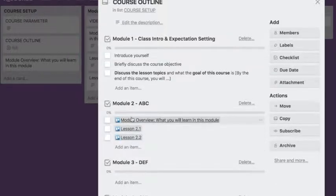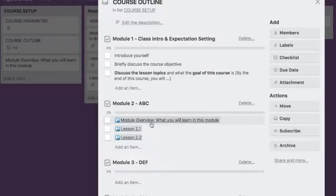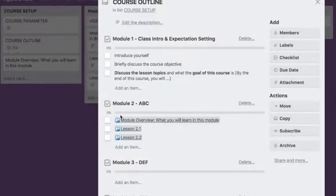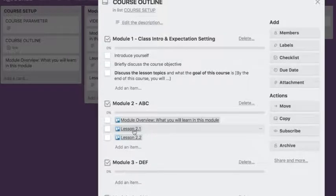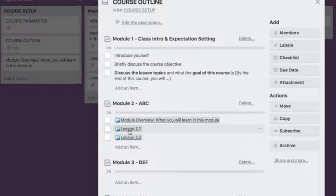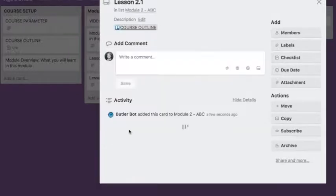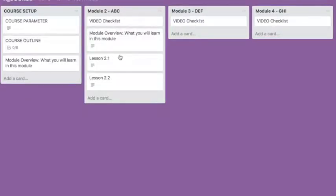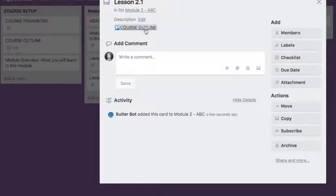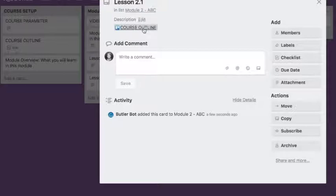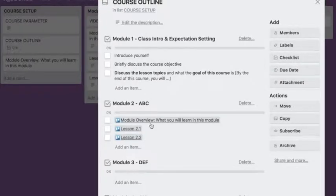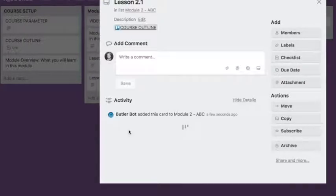So you see, something has changed. There has been a link created here. The checklist items have been converted to links to the card. So I click on this and I immediately move forward to the card Lesson 2.1, which is this one. And you see here, there's a link back to the trigger card where I came from. So I can click back and forth.